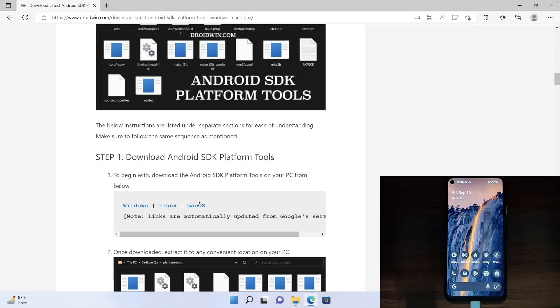Hi guys, this is Sathik from Droidwin.com. In this video, we will show you how to install Android SDK platform tools.